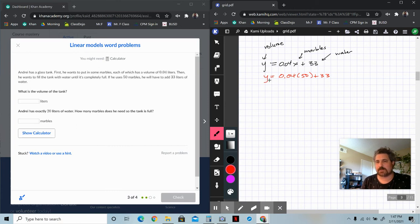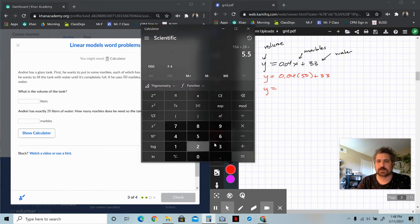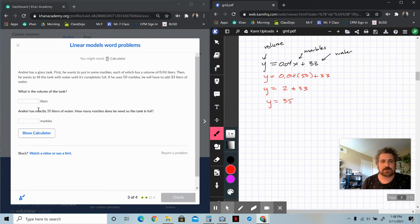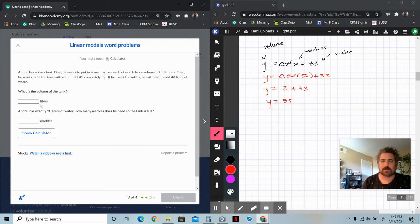So 0.04 times 50 is 2, and then the additional 33 liters from water — so 2 plus 33 gives a total volume of 35 liters. What is the volume of the tank? The volume of the tank is 35 liters.